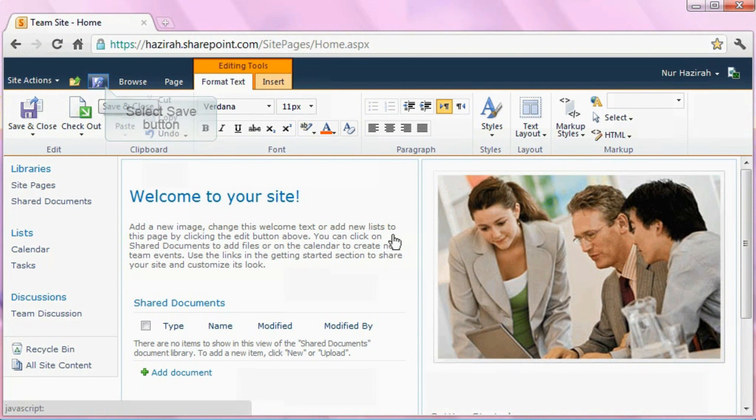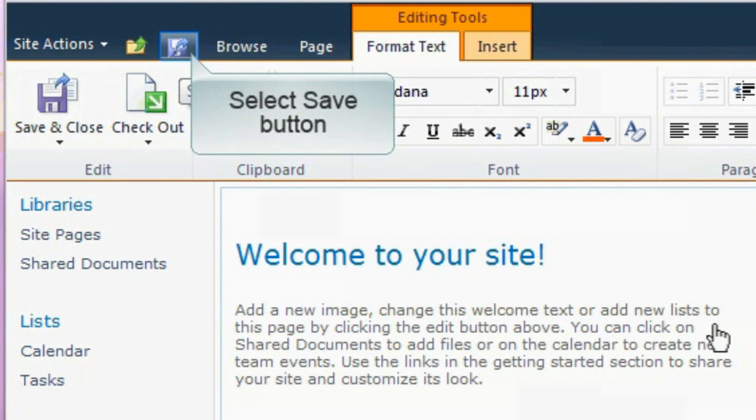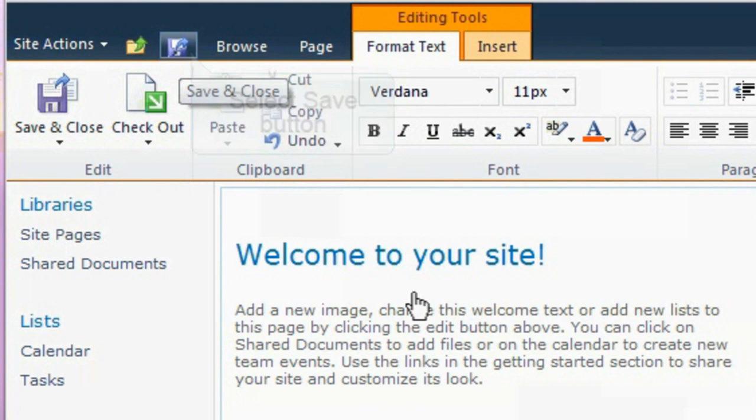Select the save icon on the top part of the page to save your changes.